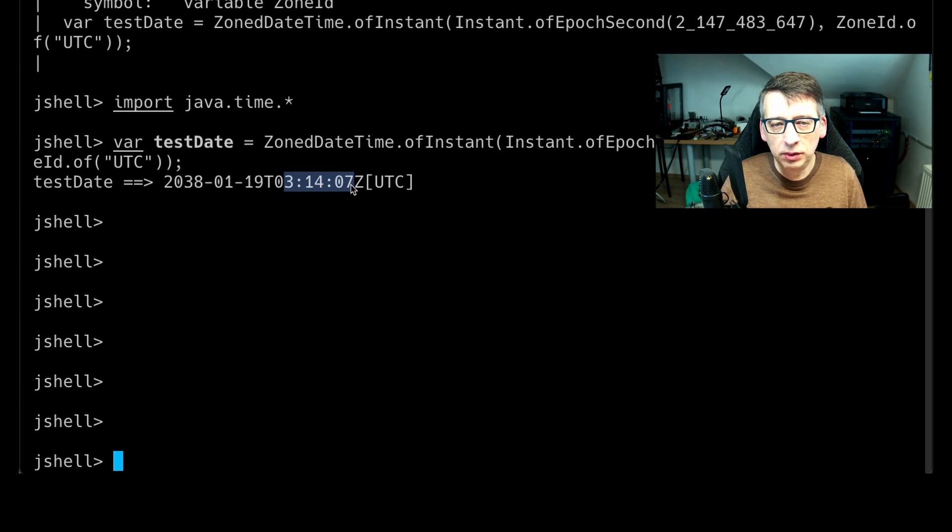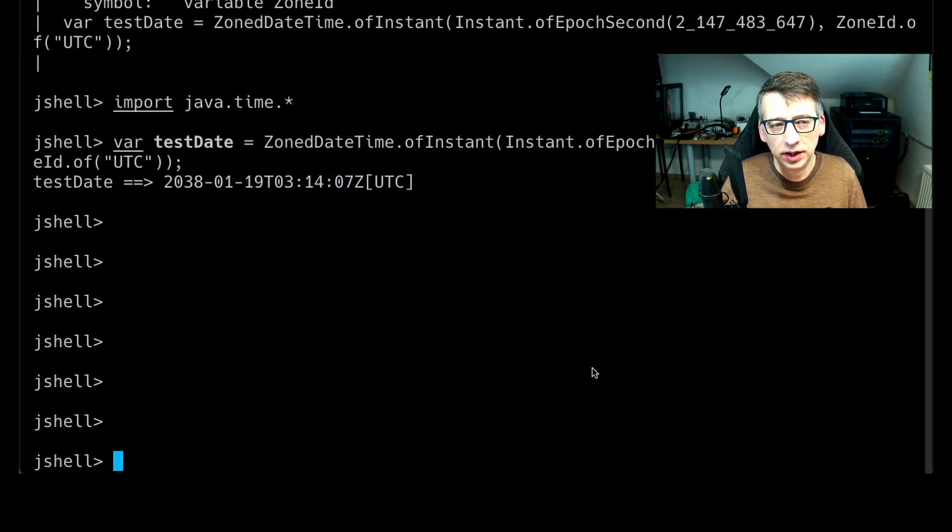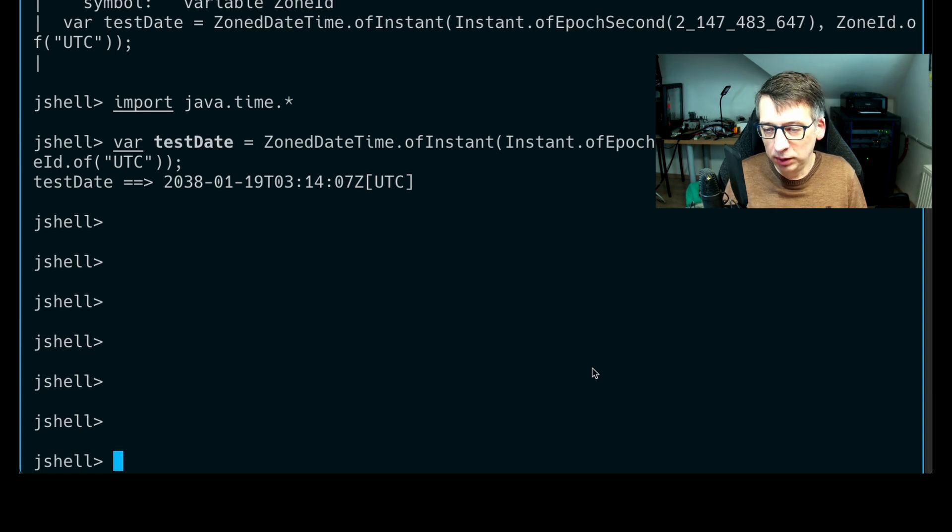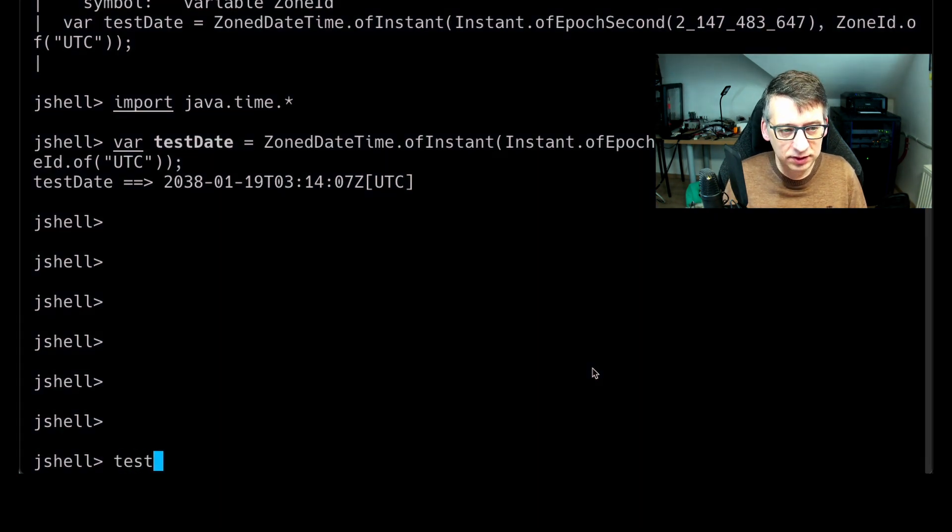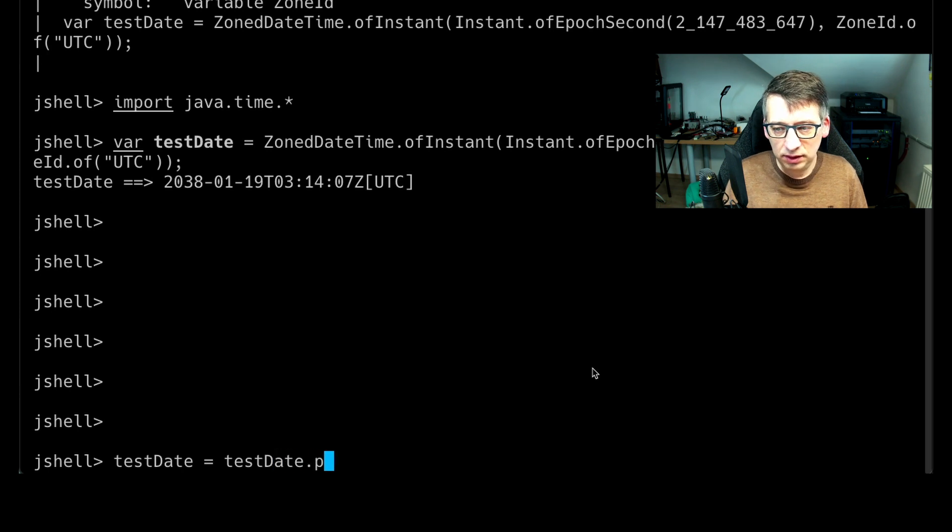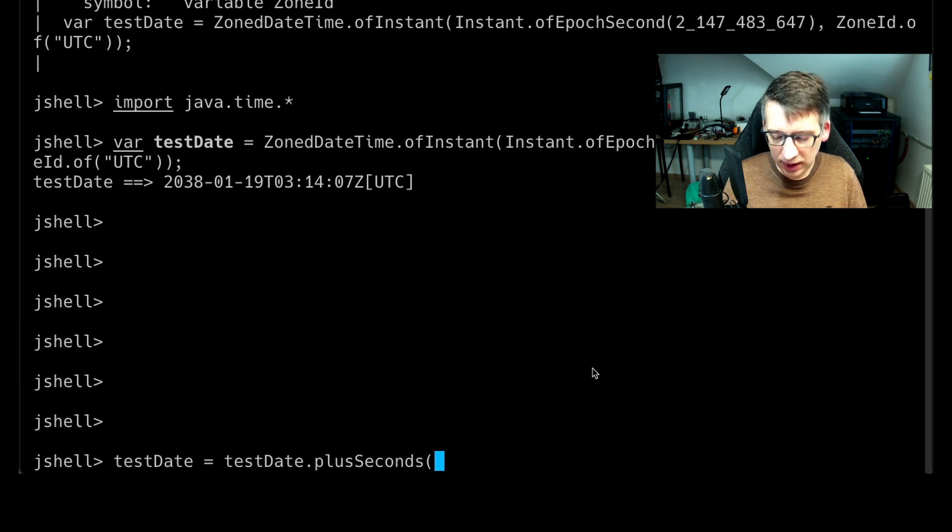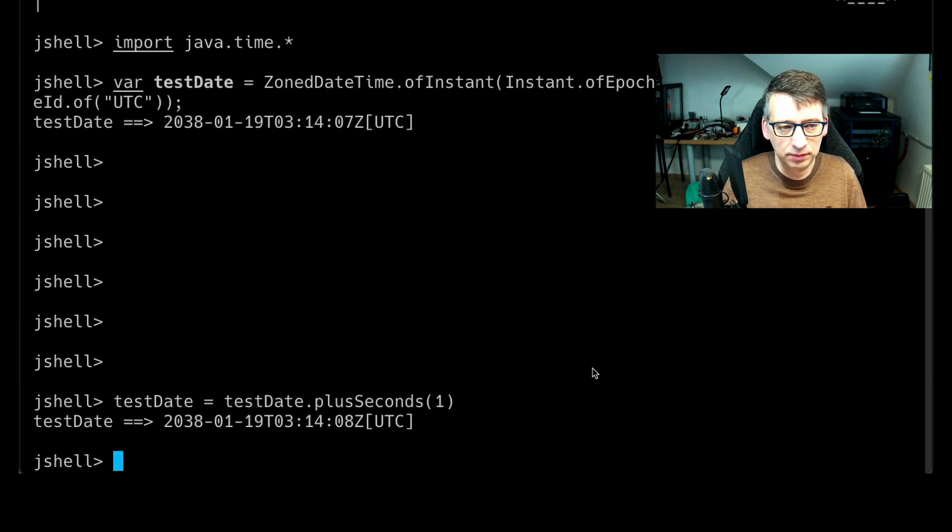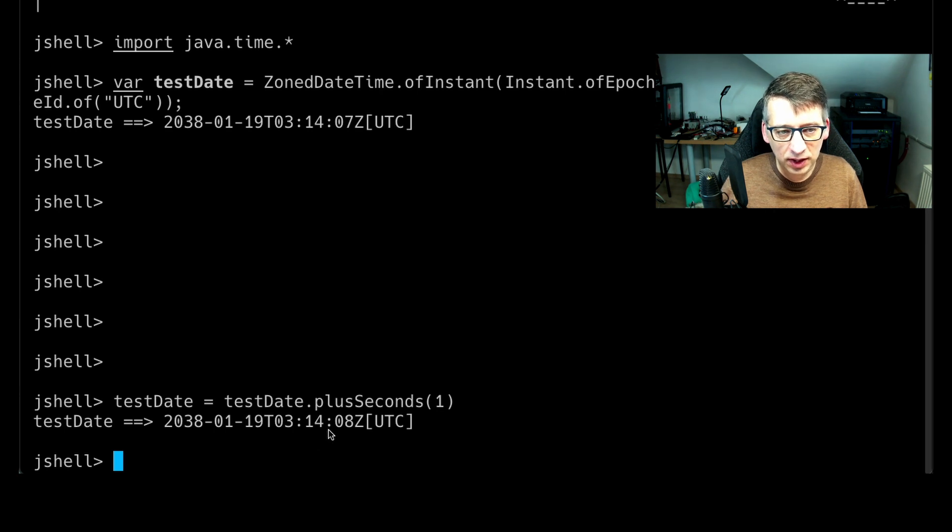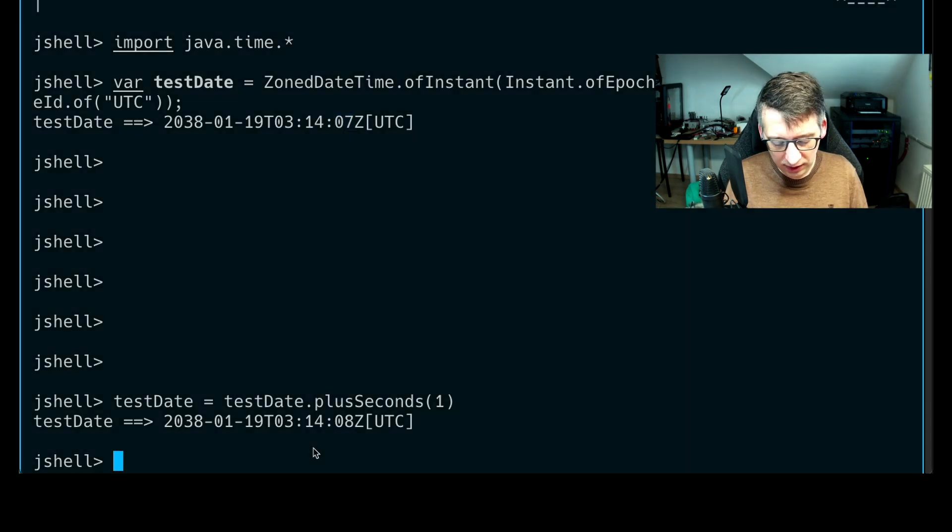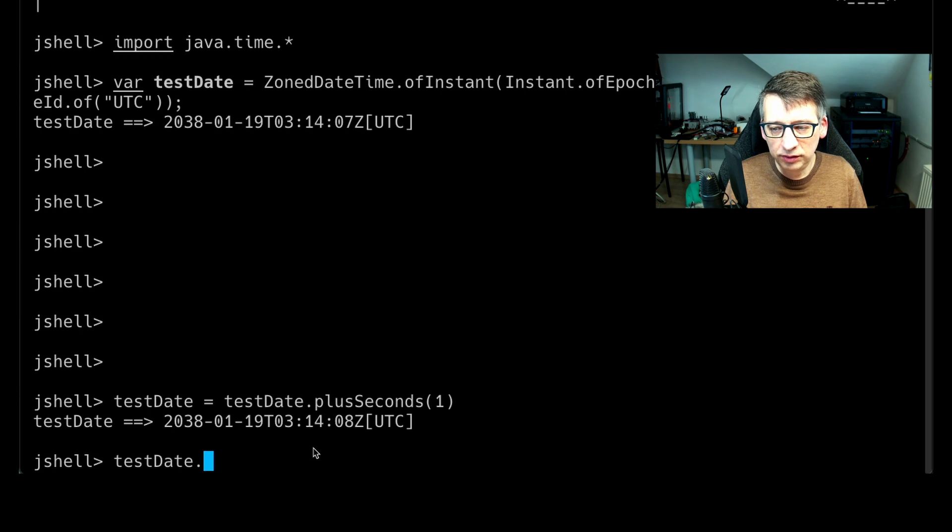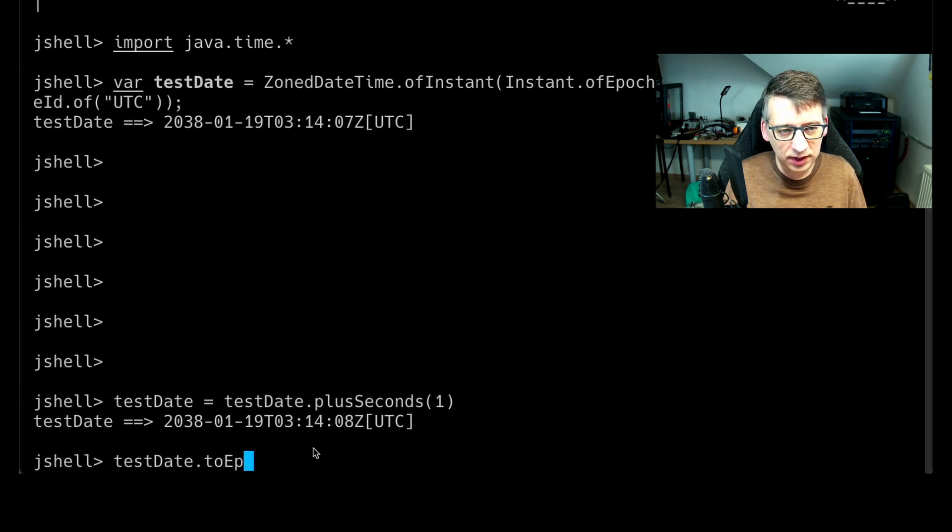Now what could be the problem if we use this number as an integer to create or manipulate dates? Let's change our test date and we are going to use some extra seconds there. Now add one second. So we're now saying date, we're just at eight seconds instead of seven.